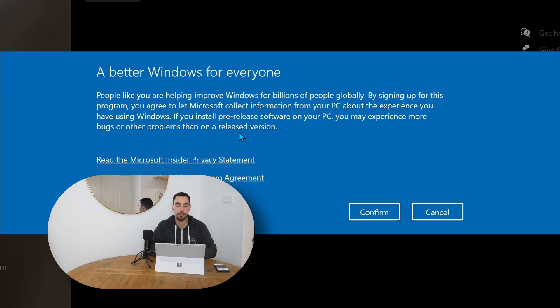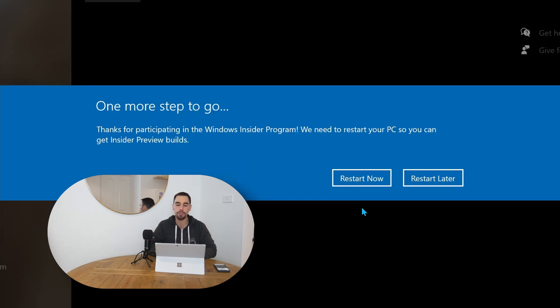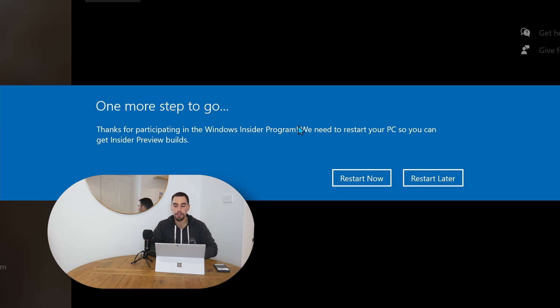Now here you can read through the Microsoft Insider privacy statement as well as the Insider program agreement. If you're happy with what's in these agreements, you're going to hit continue, confirm, and then it's going to ask you to restart your PC. You can either restart it now if you're ready to install, or you can restart later.